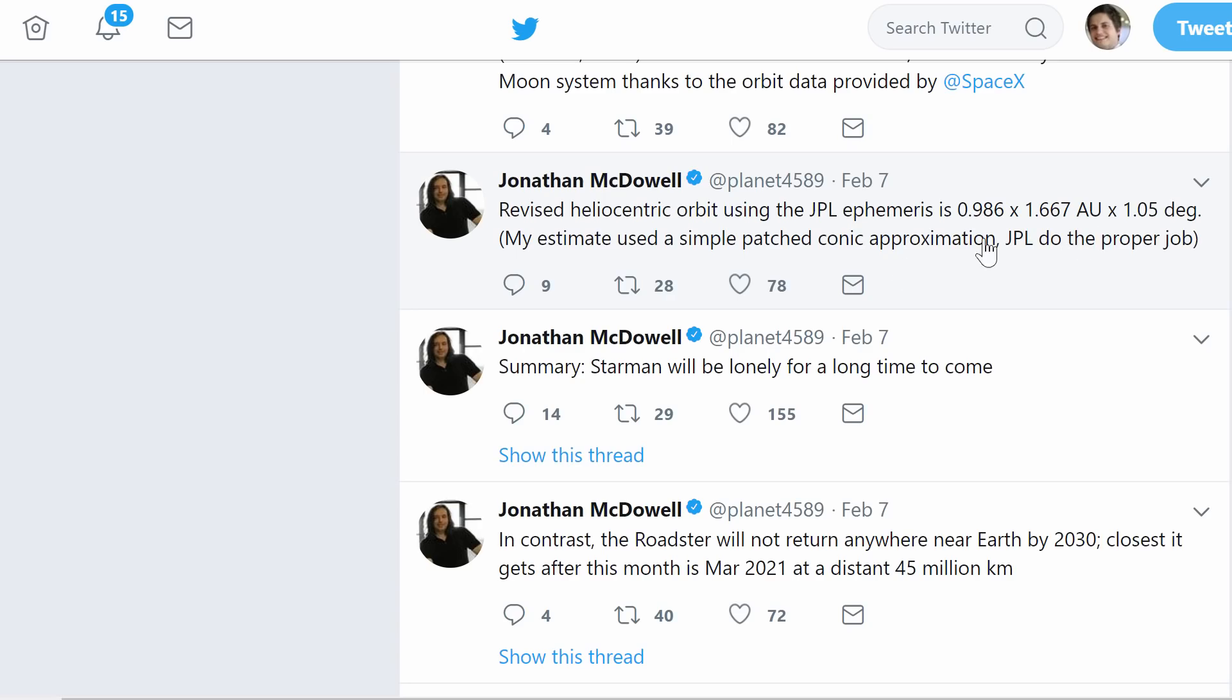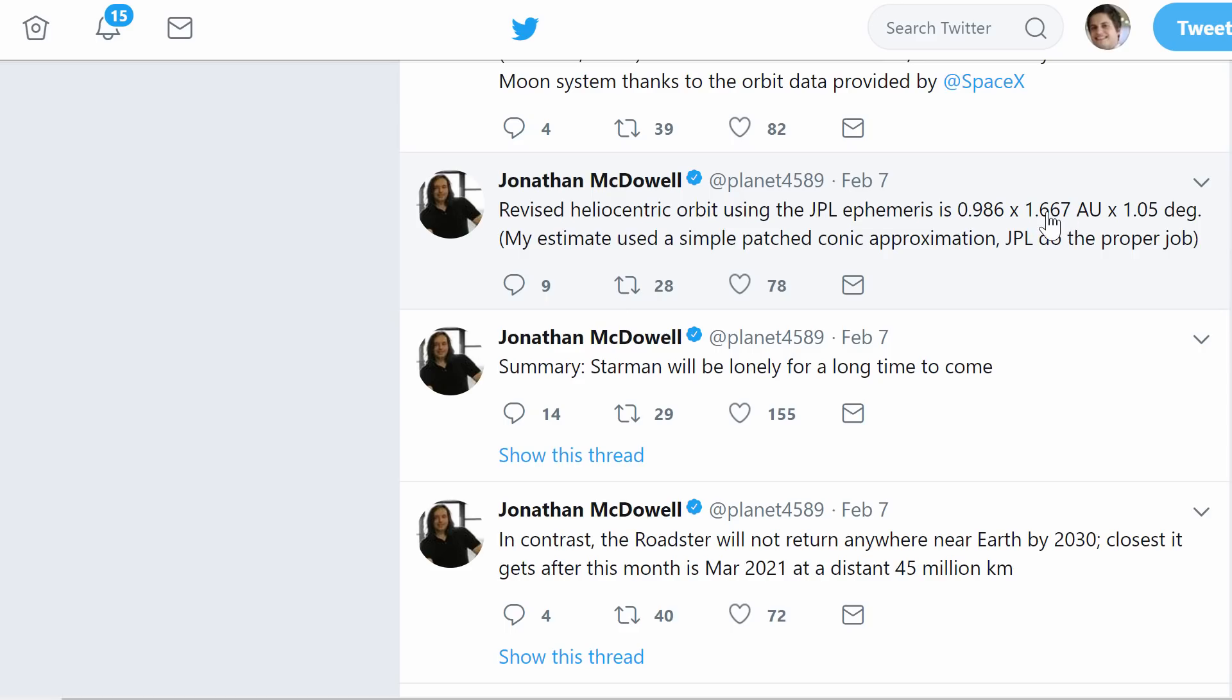But really the biggest tweet was the recalculation of the orbit of Tesla. Here we have the new values at 0.98 periapsis and 1.66 apoapsis with about 1.05 degree inclination. This is a lot more accurate than it was in my previous video, but mostly because we didn't really have much to work with.